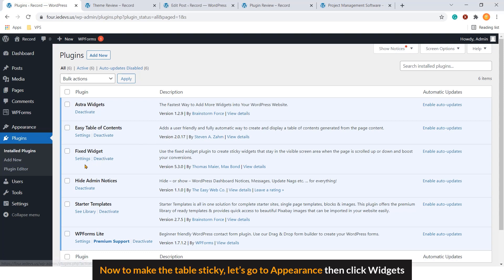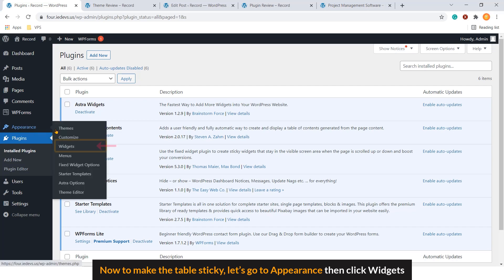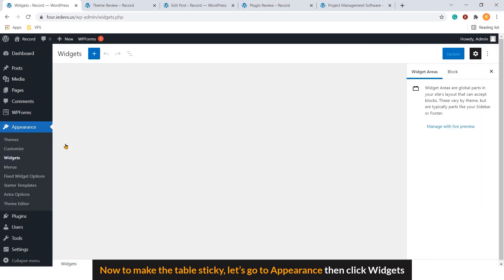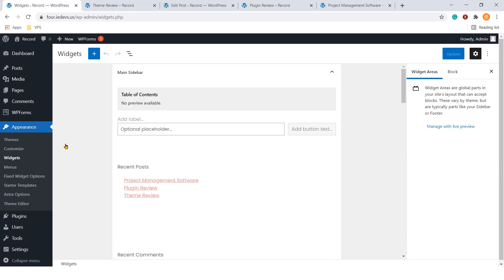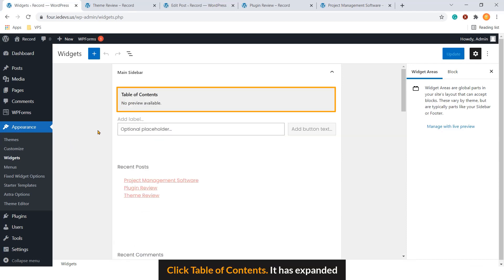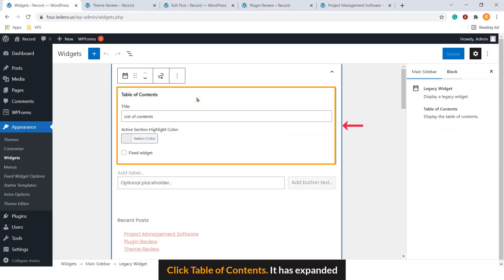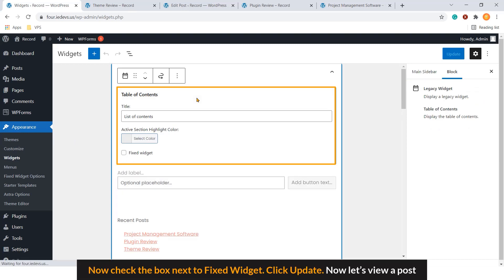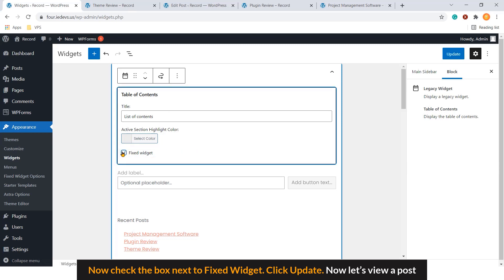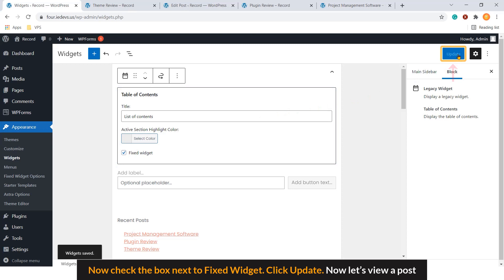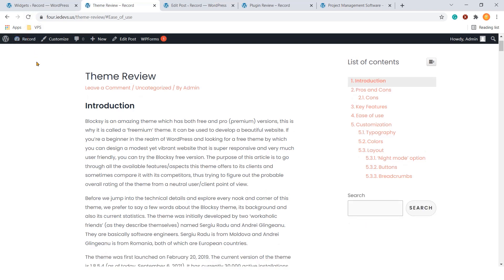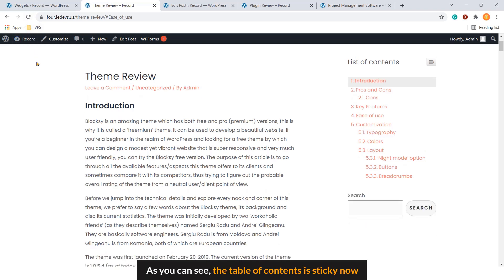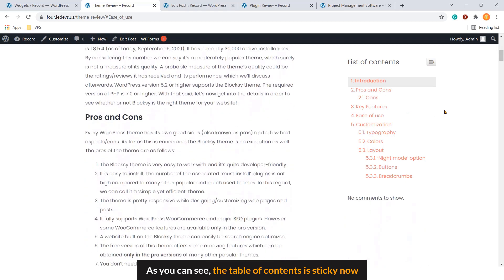Now, to make the table sticky, let's go to appearance. Then click Widgets. Click Table of contents. It has expanded. Now, check the box next to fixed widgets. Click Update. Now let's view a post. Let's refresh it. As you can see, the table of contents is sticky now.